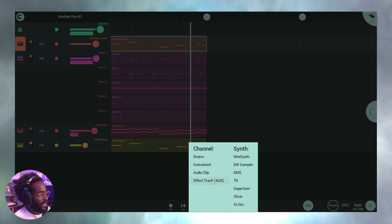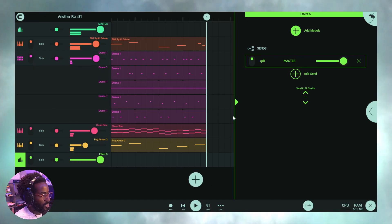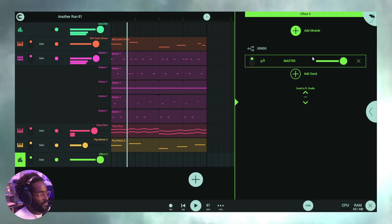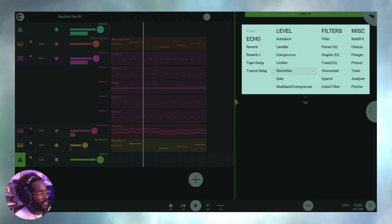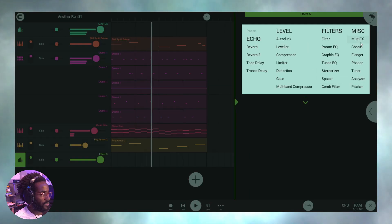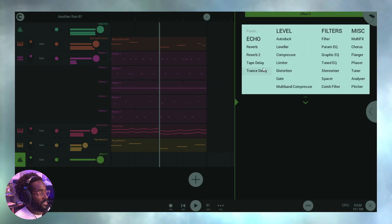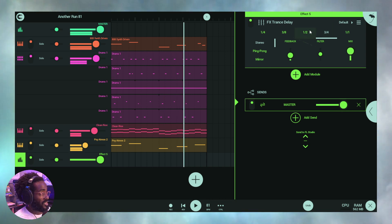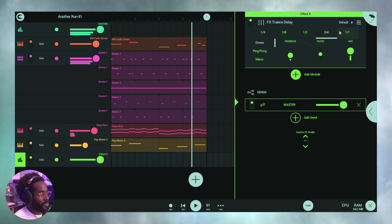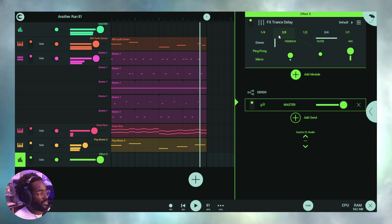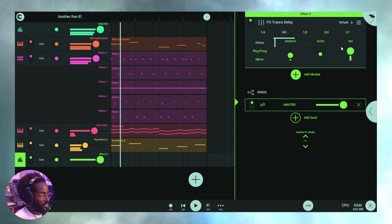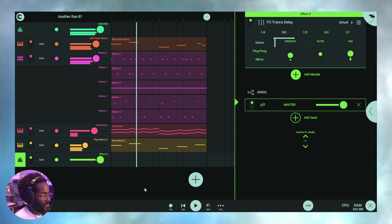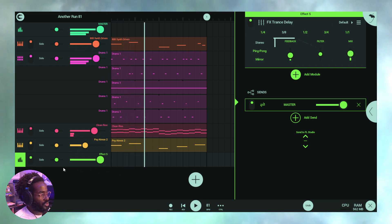Just like any instrument, you click the plus and you're going to add an effect track aux. From here we've got an effect tracks aux — let's add a little bit of trance delay. We'll set it to three-eighths and just leave it for now.